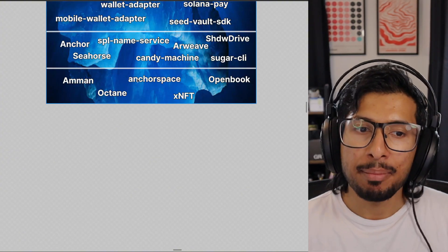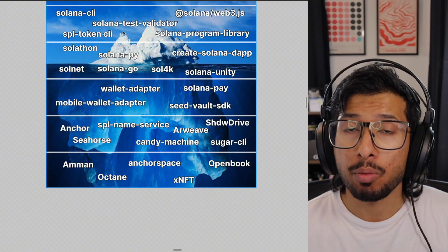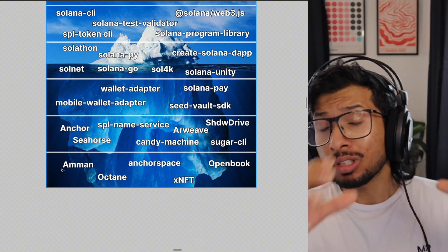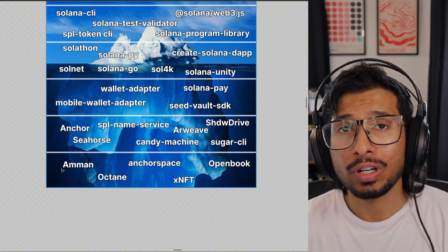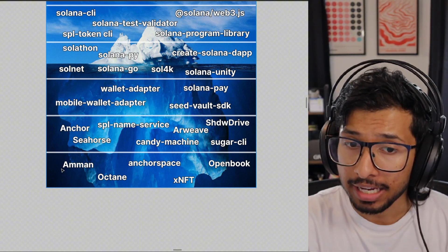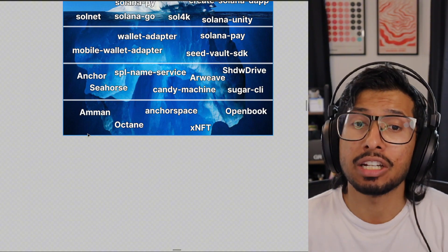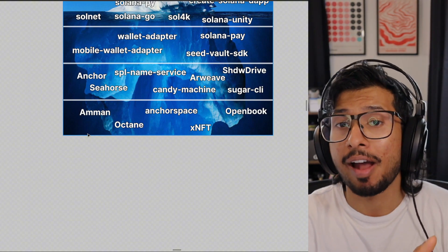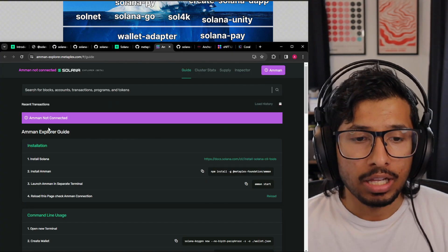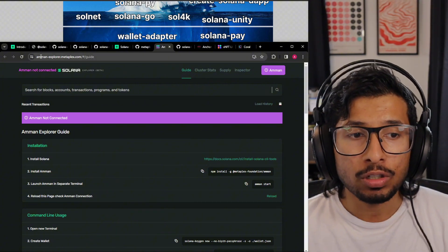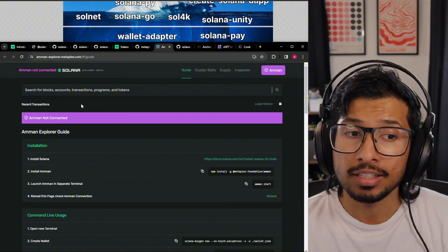Going deeper, we've got Amman. You remember how we had the Solana Test Validator that sets up a local Solana network on your machine? Amman is a wrapper around that — they took the Solana Test Validator and added a couple of things on top. Amman is mainly used for testing SDKs and apps that use Metaplex. So if you're building an NFT marketplace and you want to see how it interacts with Metaplex, NFTs, and Solana, you would use Amman. It's also got a really cool Explorer — if you've got Amman set up and running locally, it connects to this Explorer so you can see what's happening.